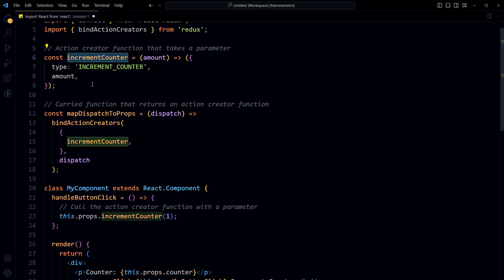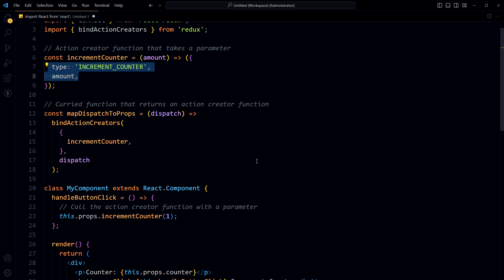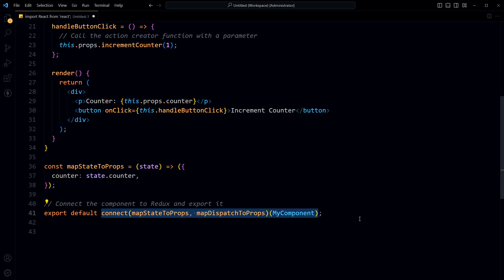The incrementCounter function is a regular action creator function that takes an argument and returns an action object with a type and amount property. By currying the mapDispatchToProps function and creating reusable action creator functions, we can easily add new actions to our Redux store and reuse the same action creators in multiple components.